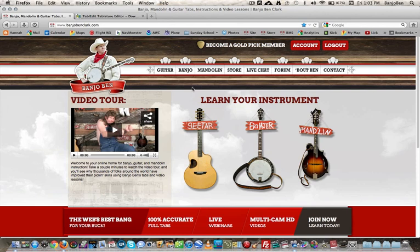Alright guys, I'm going to go through with you how to download the TEF files and use those with the free TEFView player that you can download to your computer.